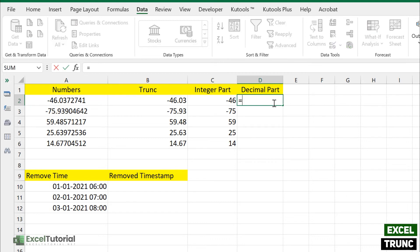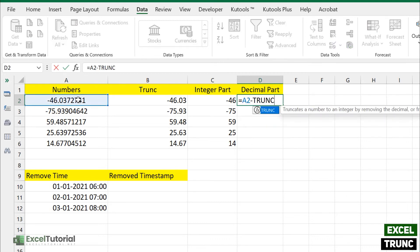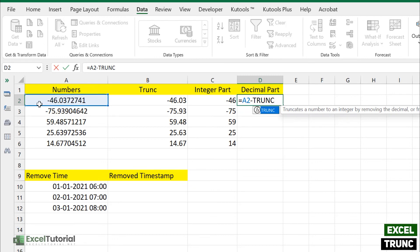So truncated number will be 46 and the whole number is 46.037 and so on. So the largest number will be 46.3037, so it will be subtracted from the truncated number. So truncated number will be the same like this and just close it down.